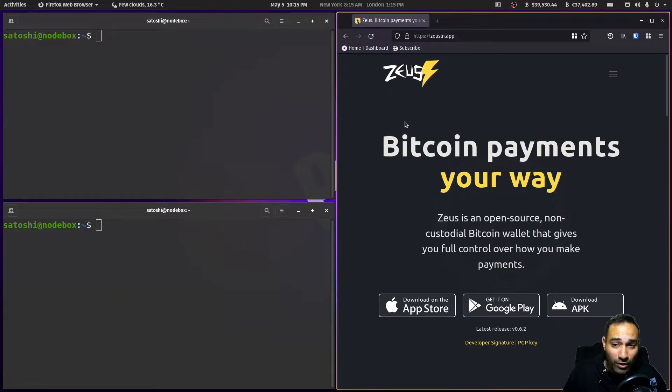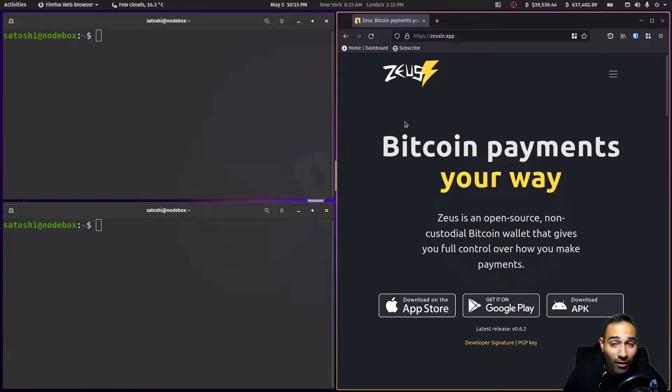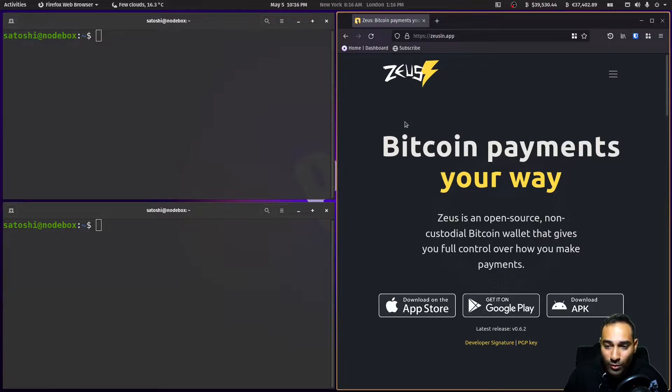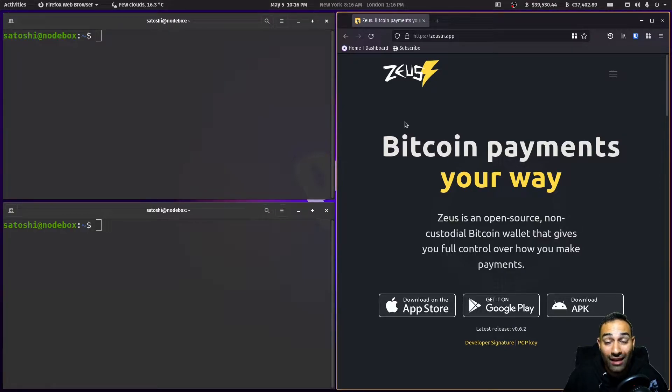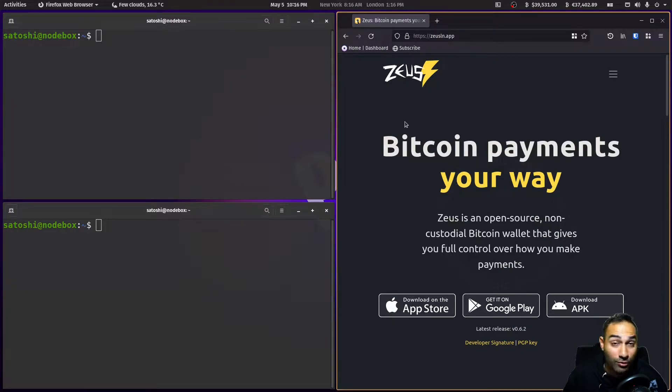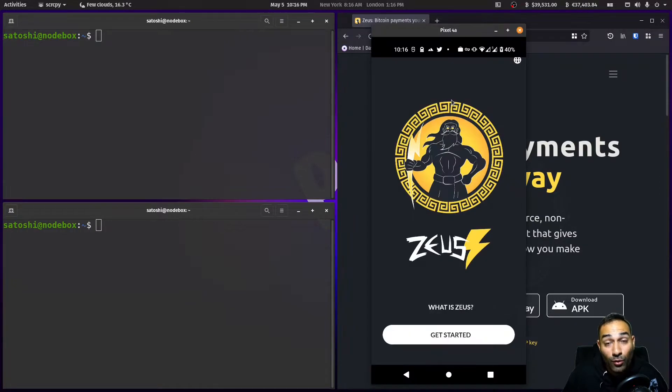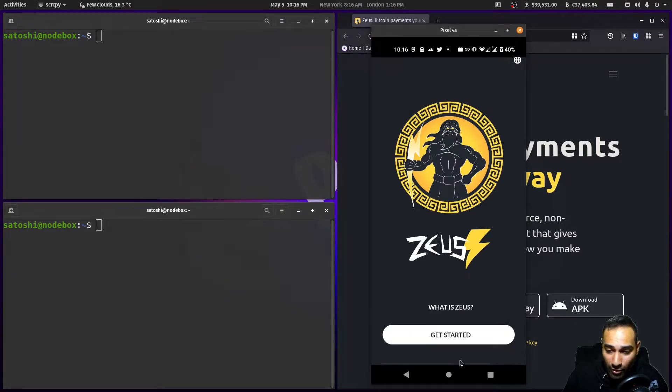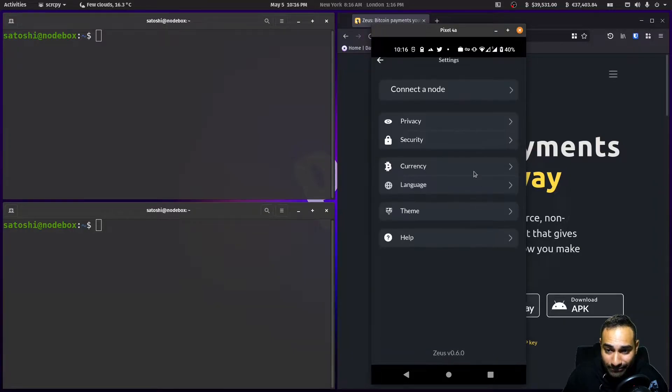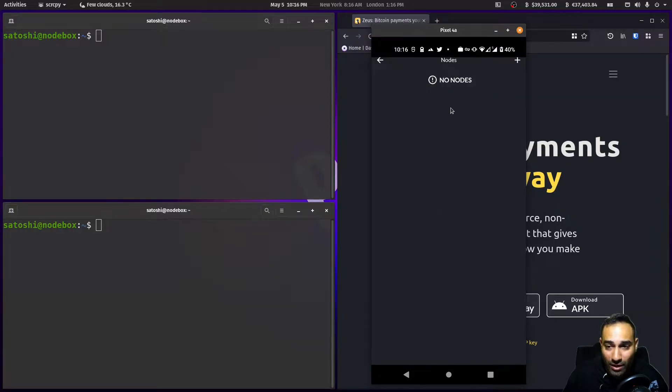Zeus Wallet is a mobile phone app that you can download to control your LND node. When you download and install the app, you can get started and connect it to a node.